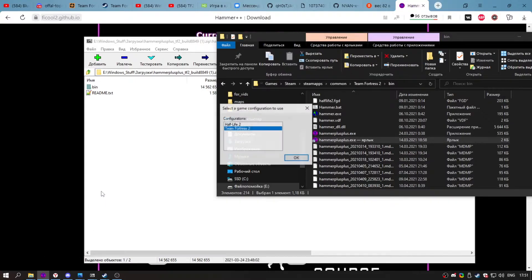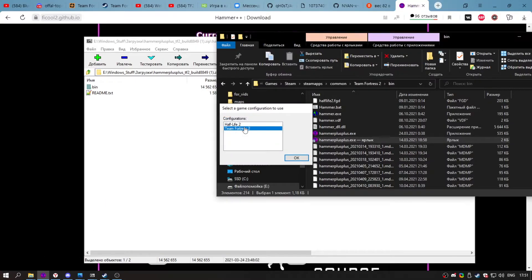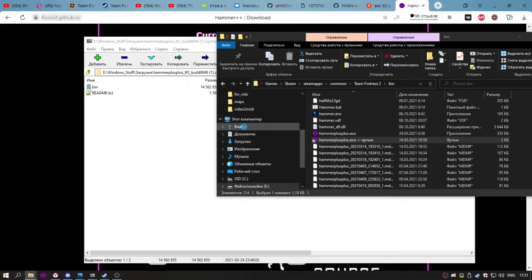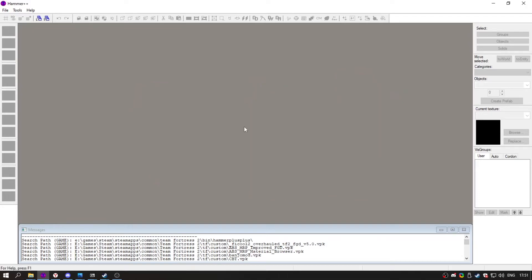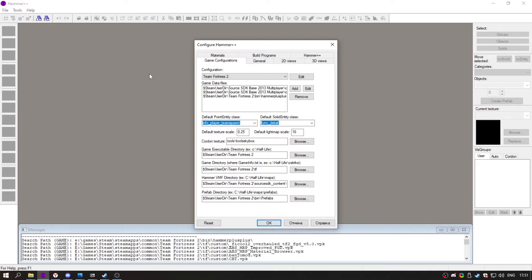Open Hammer++, again choose Team Fortress 2, it's loading, click Tools, Options.